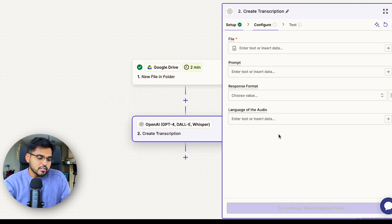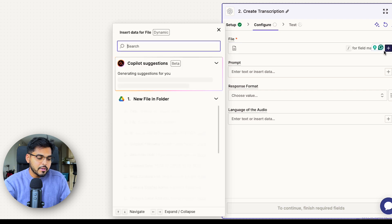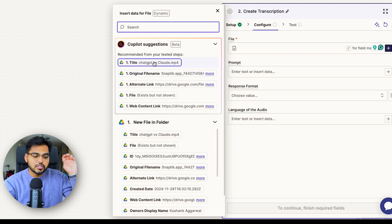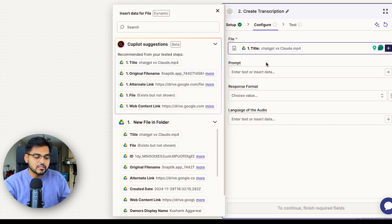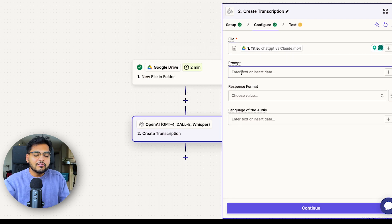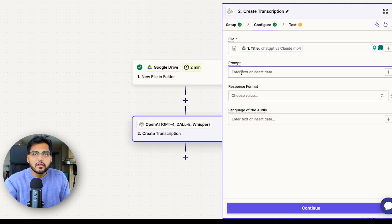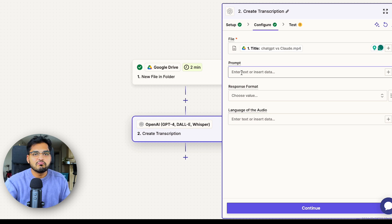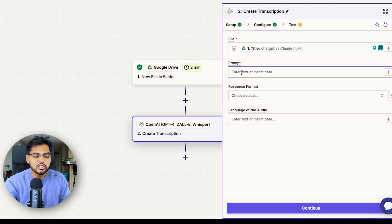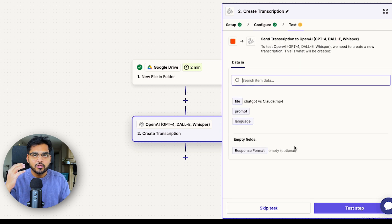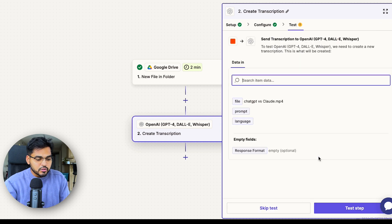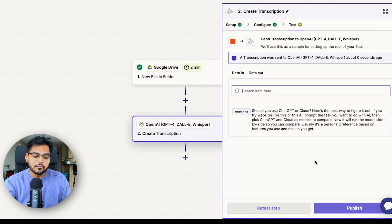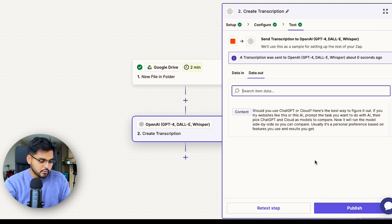For our configuration, we're going to just pick the file from the variables that we're uploading. We can leave the language empty if it's going to be English. But if you are using a different language for your content, maybe it's best to mention it here so it knows what language it's dealing with. We're just going to test the step here to make sure it's all connected properly. It looks like we're good to go.